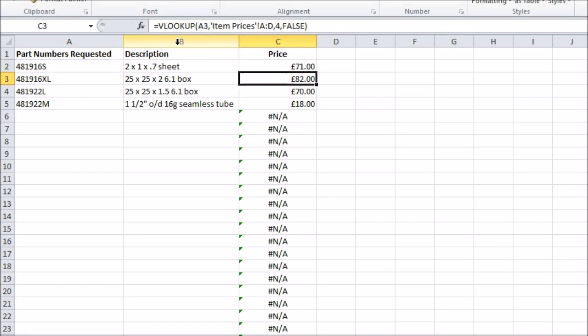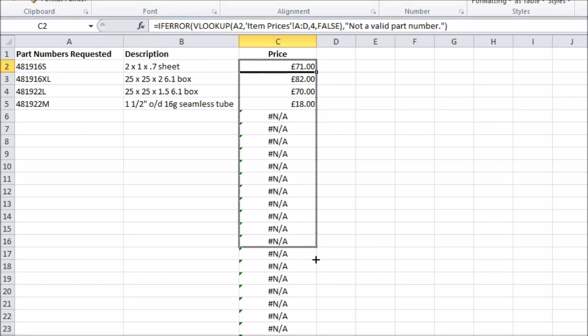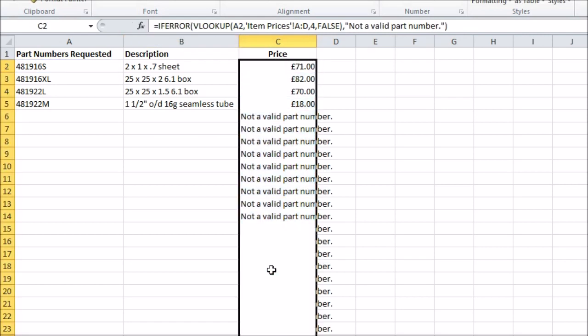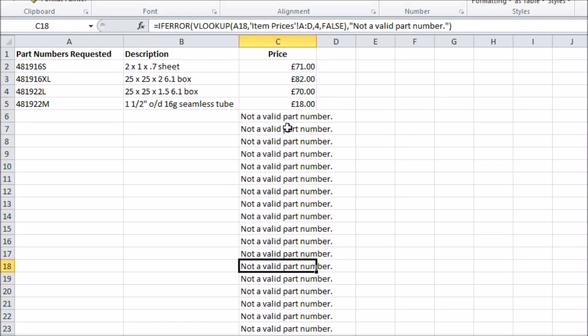Note that IFERROR only works in Excel 2007 and over. If you have an earlier version, you can use IF and ISERROR functions in combination to do the same thing though.